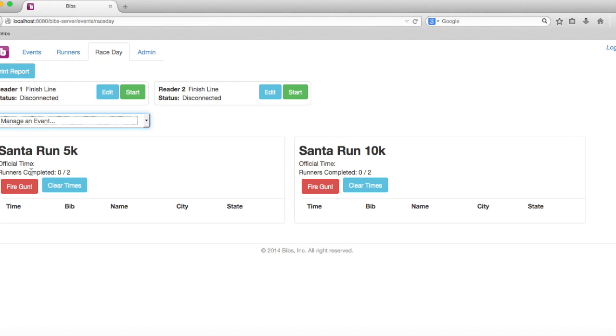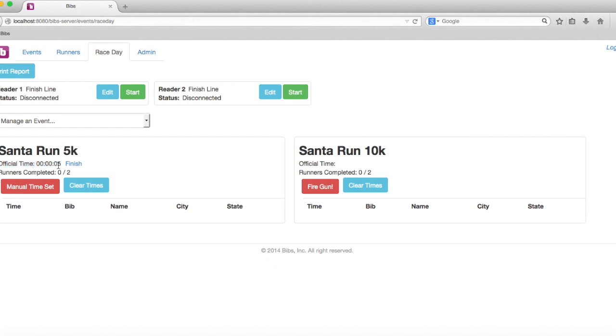Pretty simple, we are going to go ahead and click fire gun. This is going to start a ticker for the official time. We're at about 7-8 seconds right now. We're going to go ahead and then fire the gun for the 10K as well.